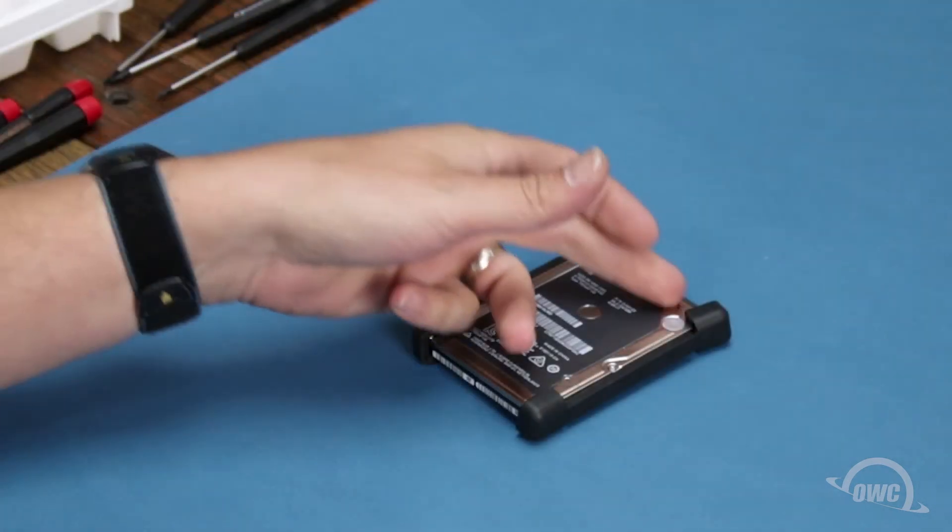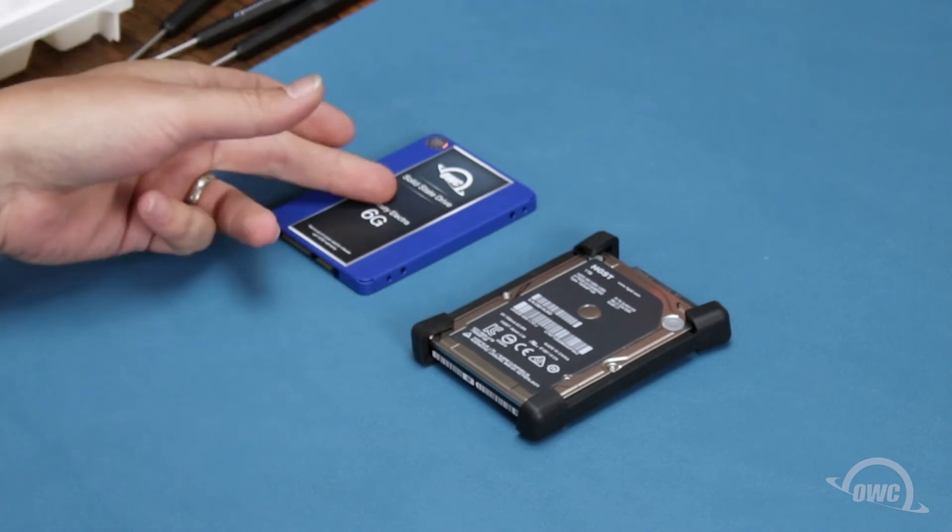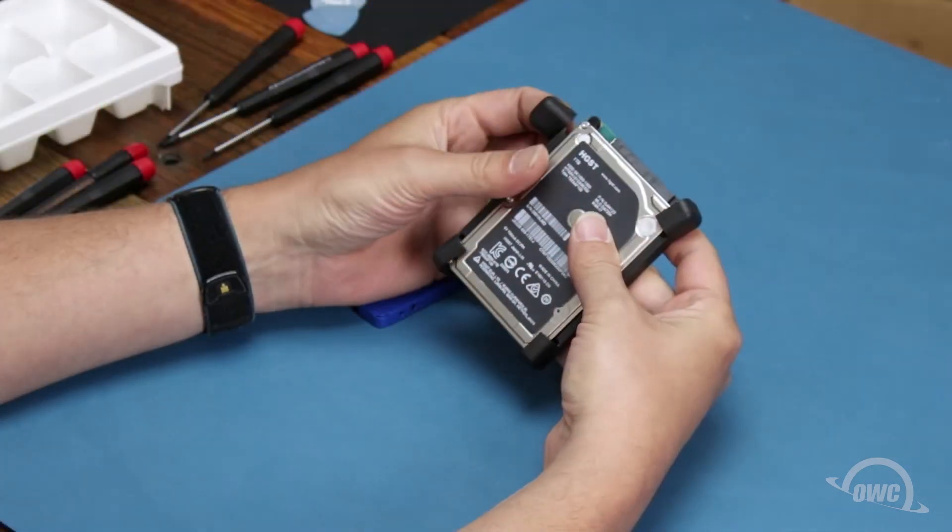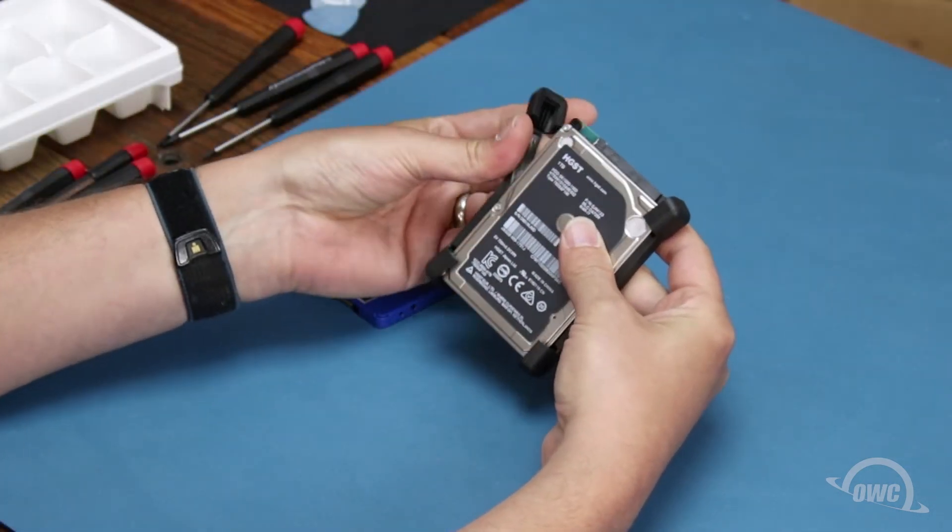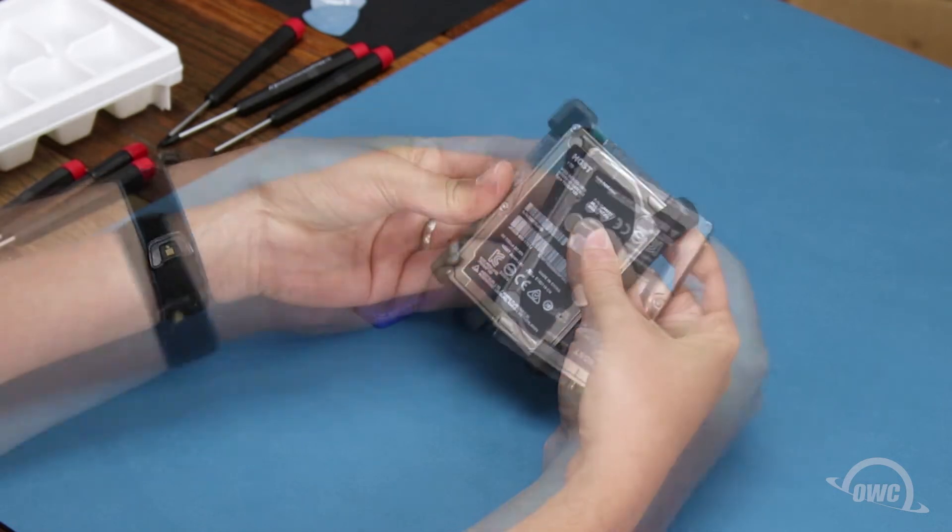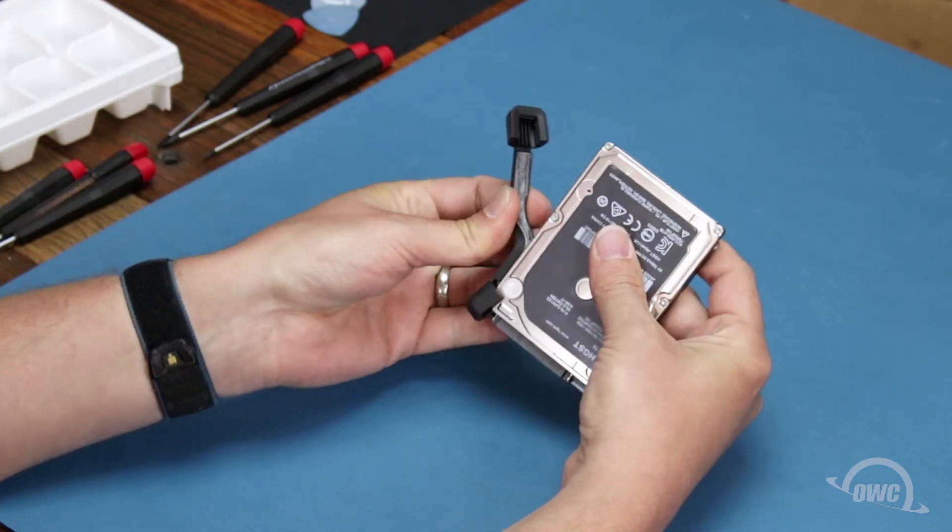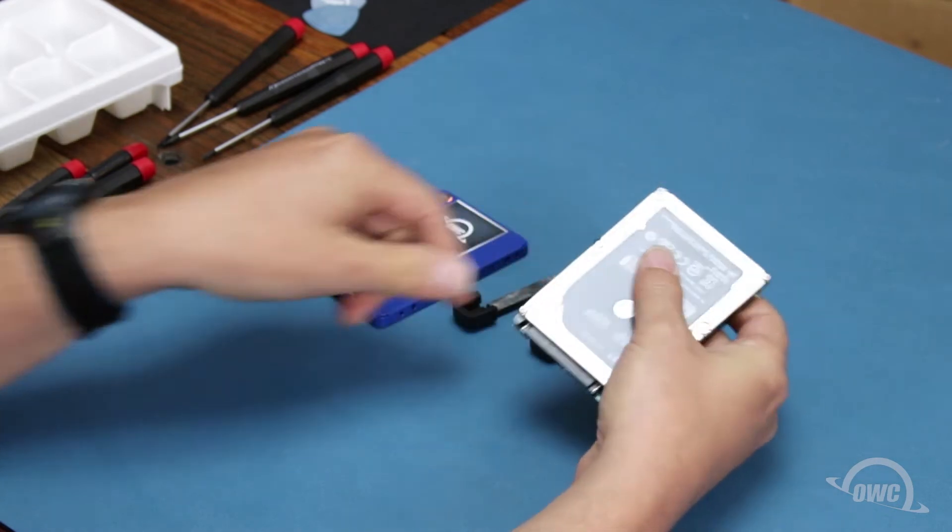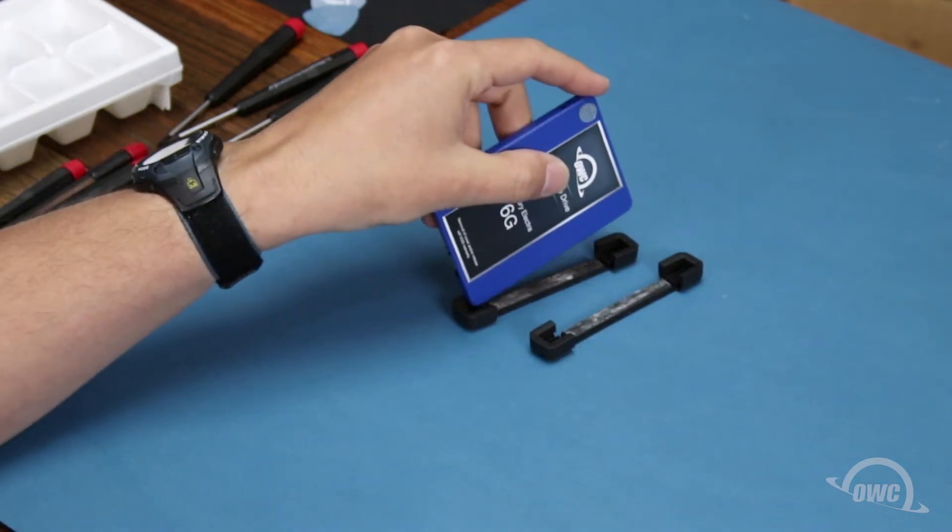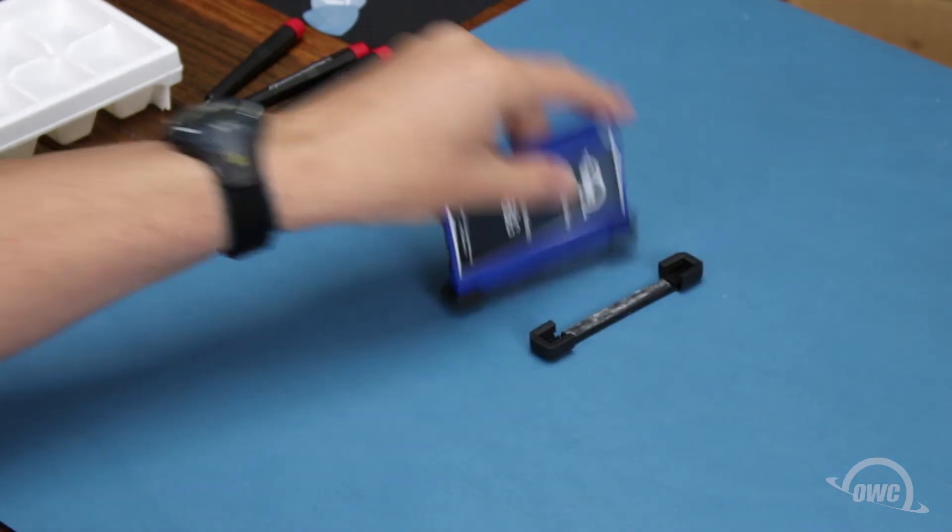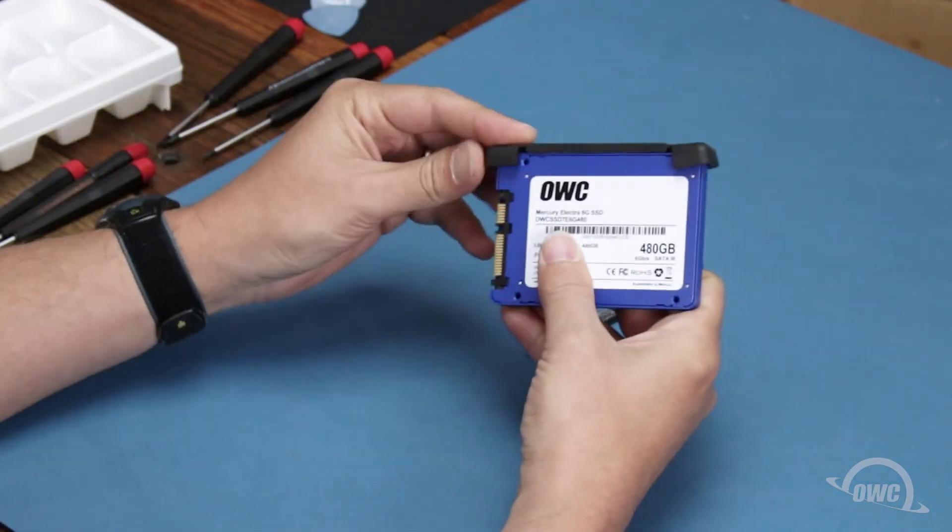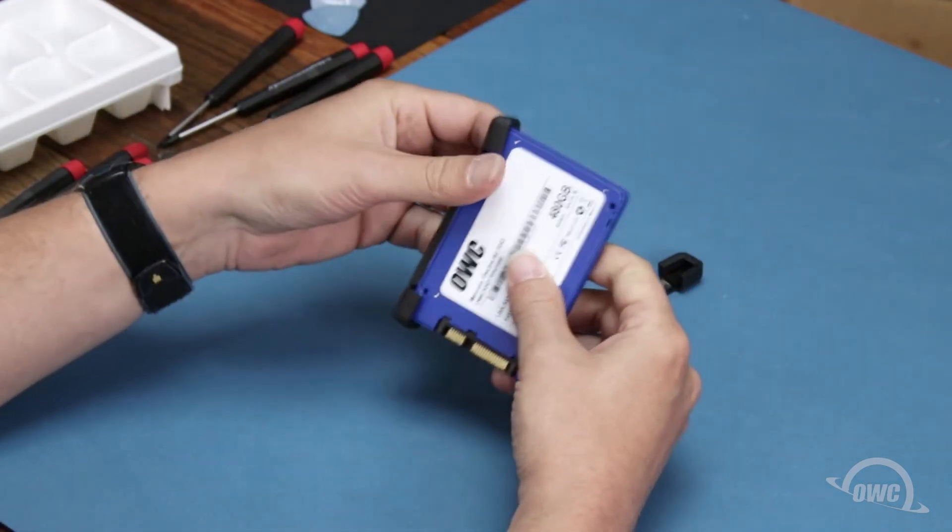We'll need to reuse the rubber bumpers from the original drive on the new one. Simply peel the bumpers off the sides of the original drive and place them on the new one. There should be enough residual adhesive to allow them to stick.